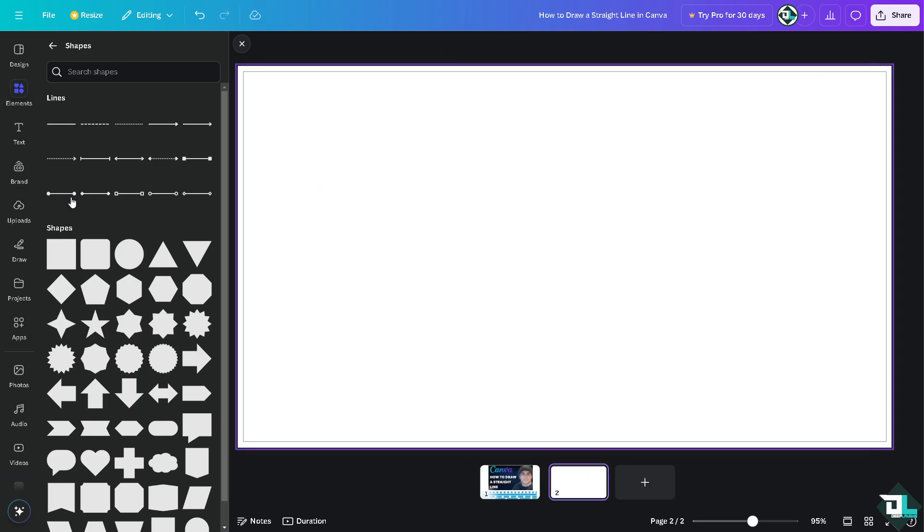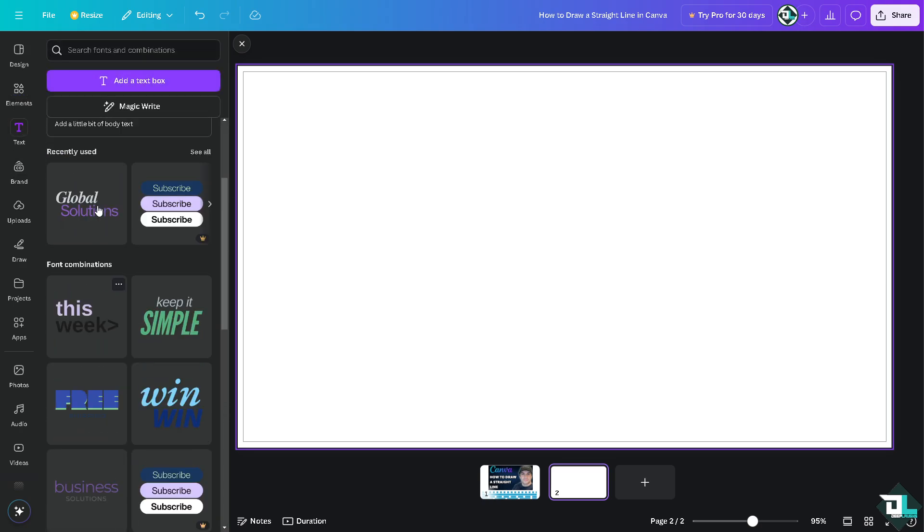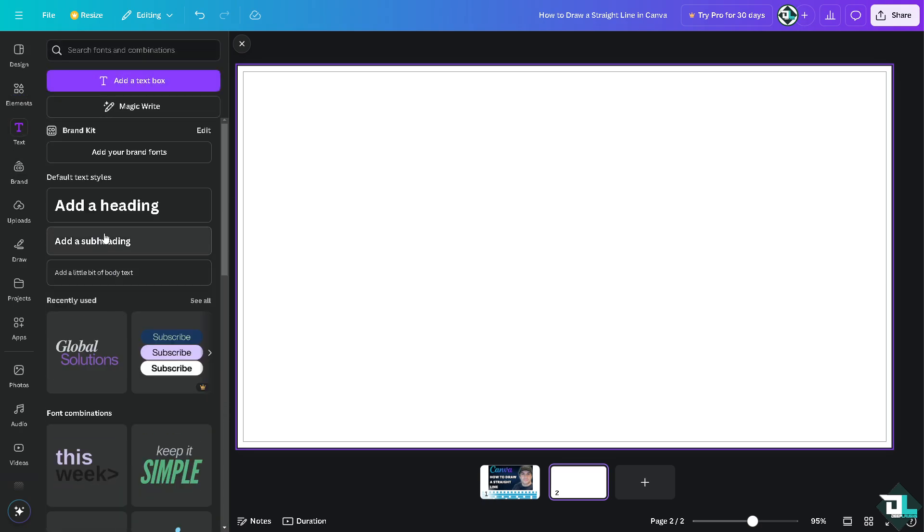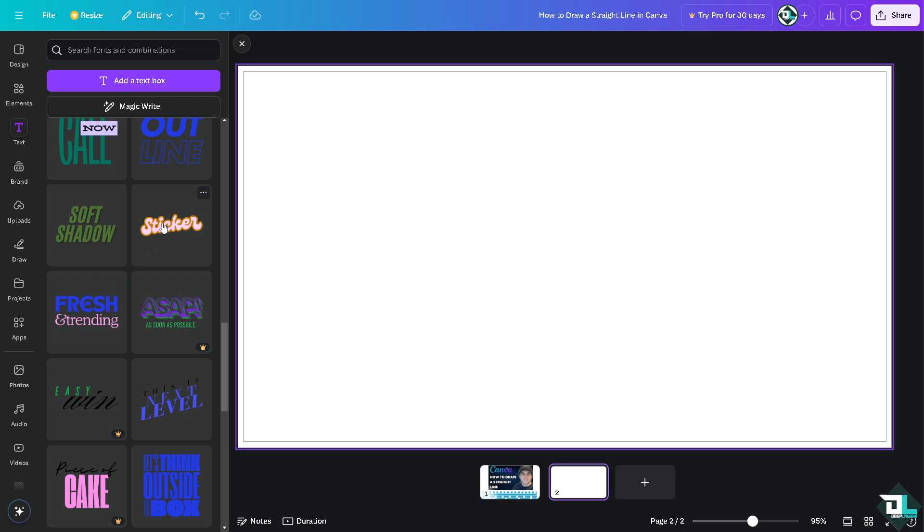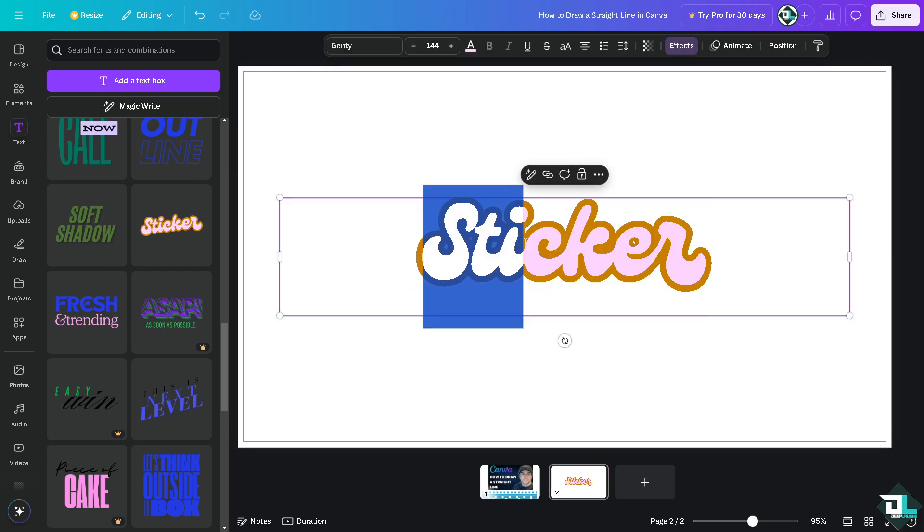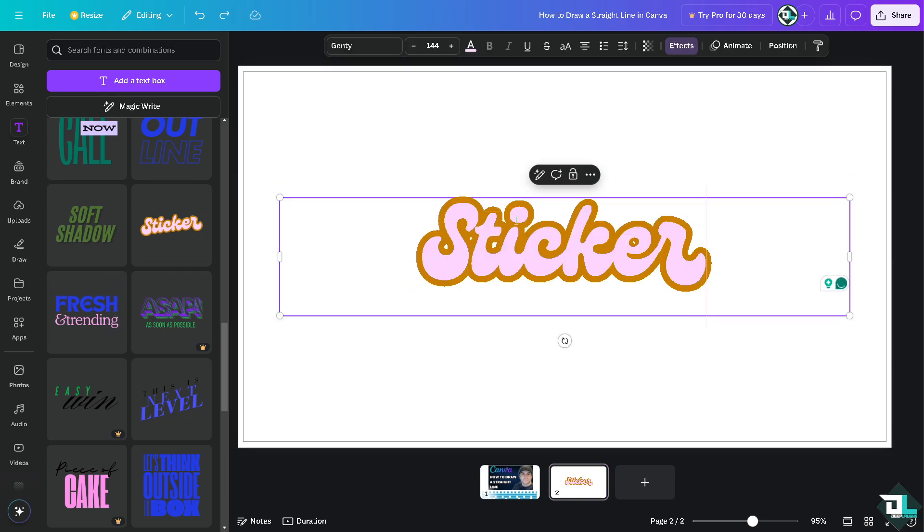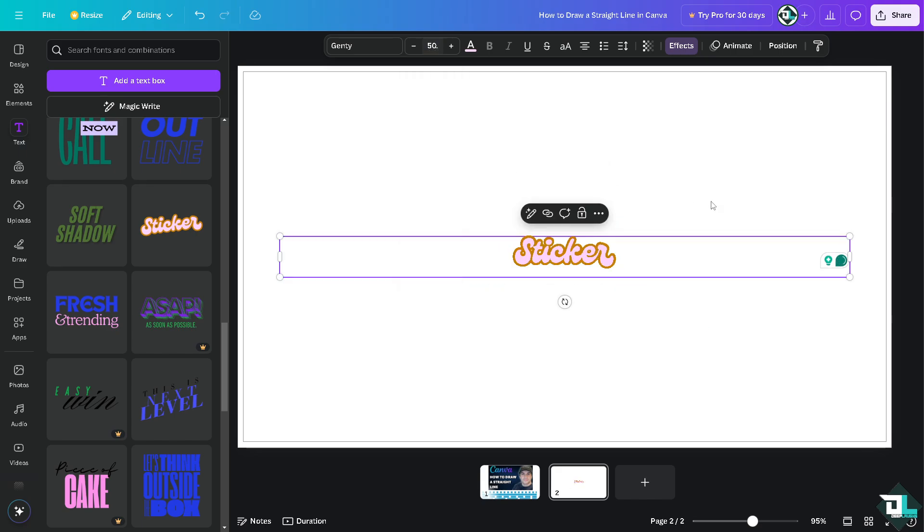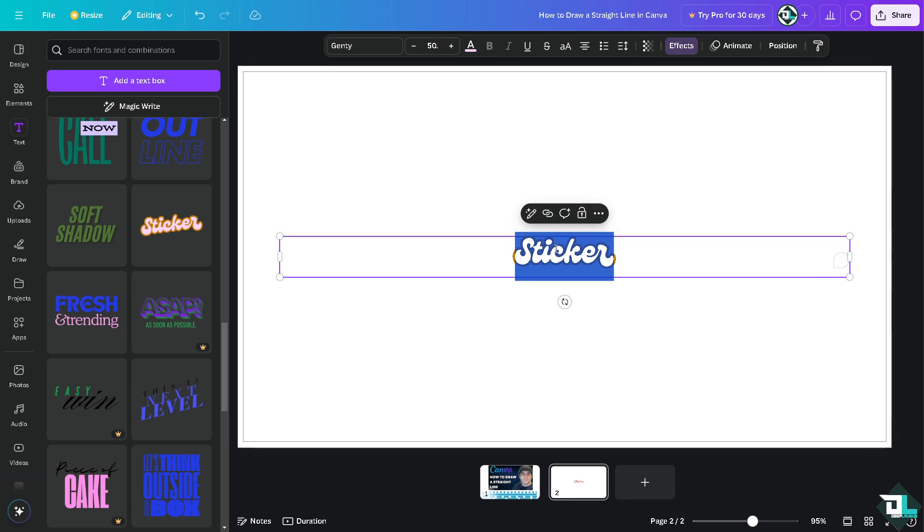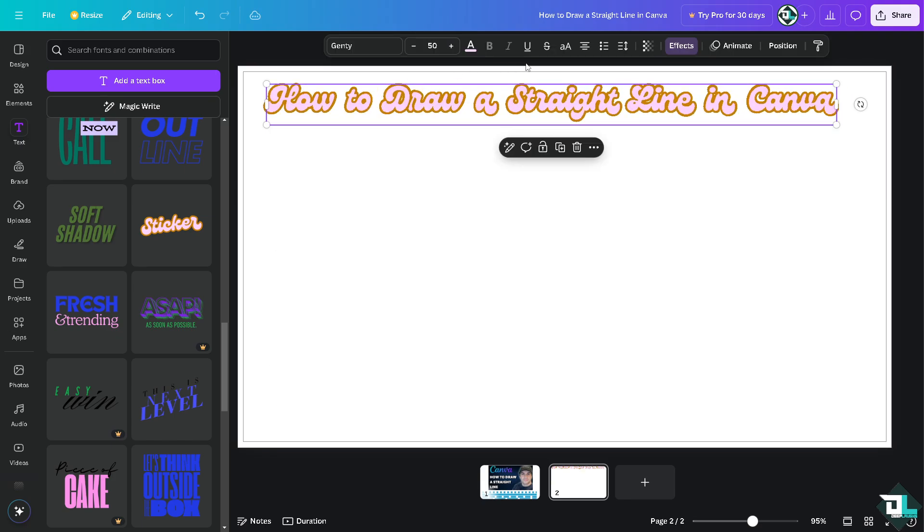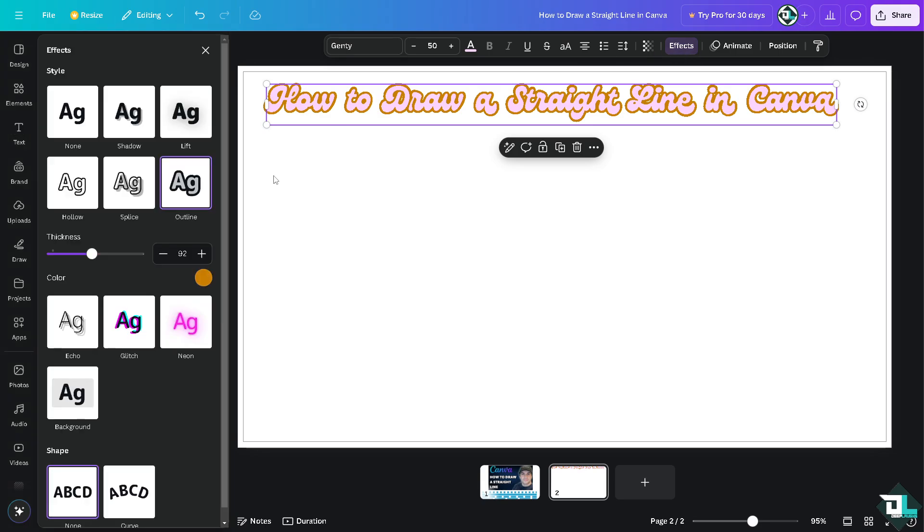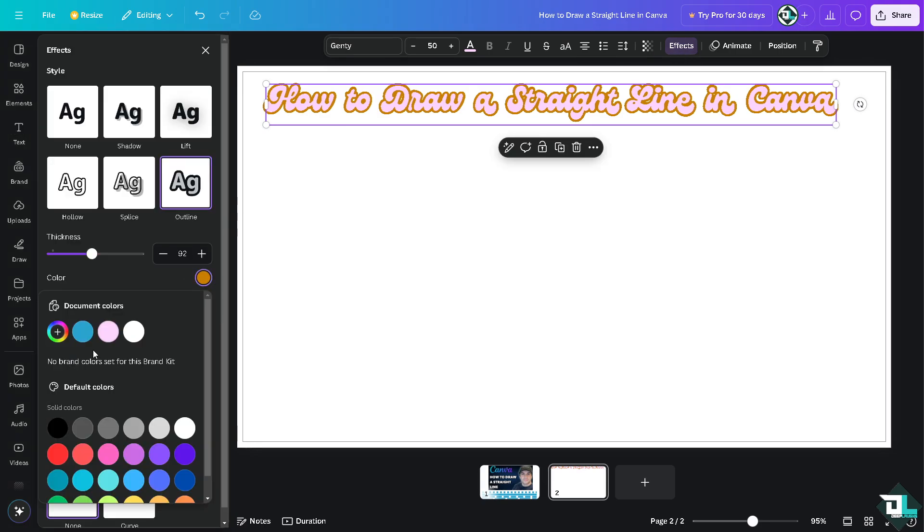I'm gonna make it like 50. All right. And I'm gonna check the effects, I'm gonna make it like black.